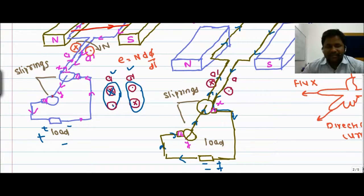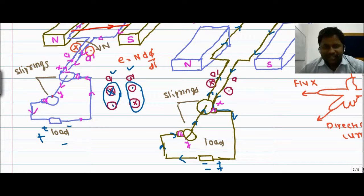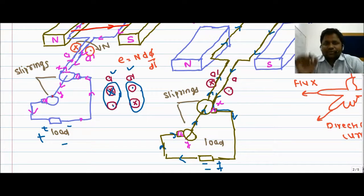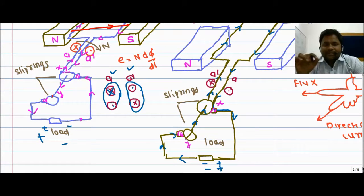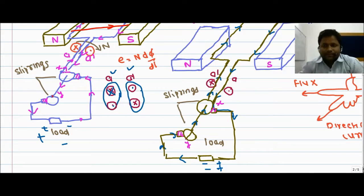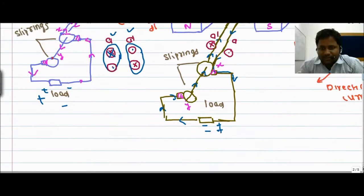Similarly, in the A dash conductor, in the first half cycle the current is leaving and in the second half cycle the current is entering. So AC is generated inside the coil and at the outer terminals we can also find AC. Whenever a coil is located in a constant magnetic field, conductors A and A dash generate an alternating EMF. This is the basic concept of the generation of AC.